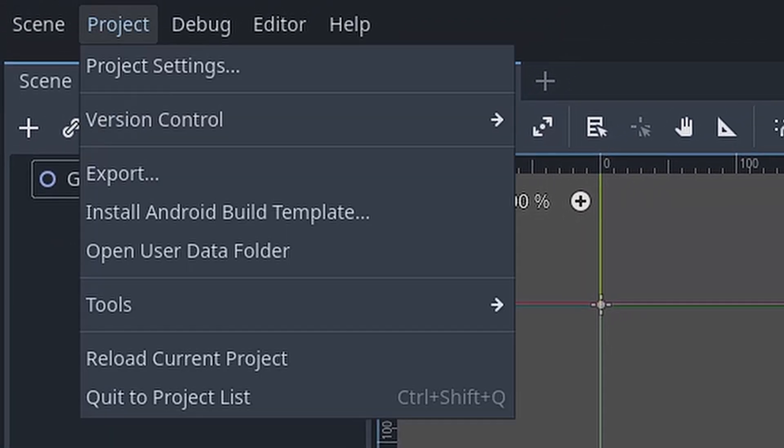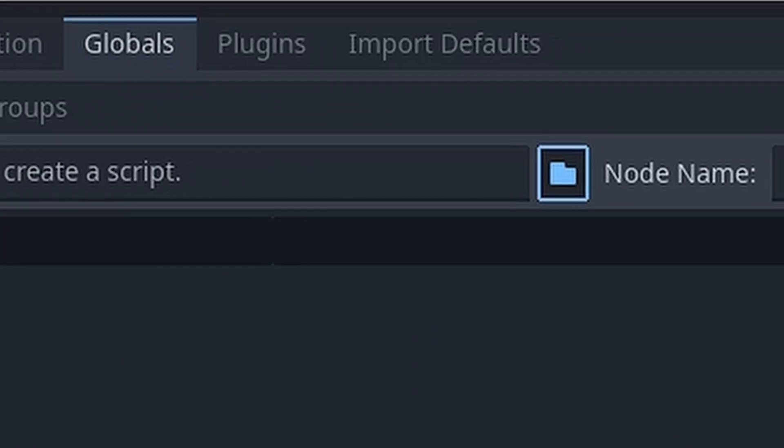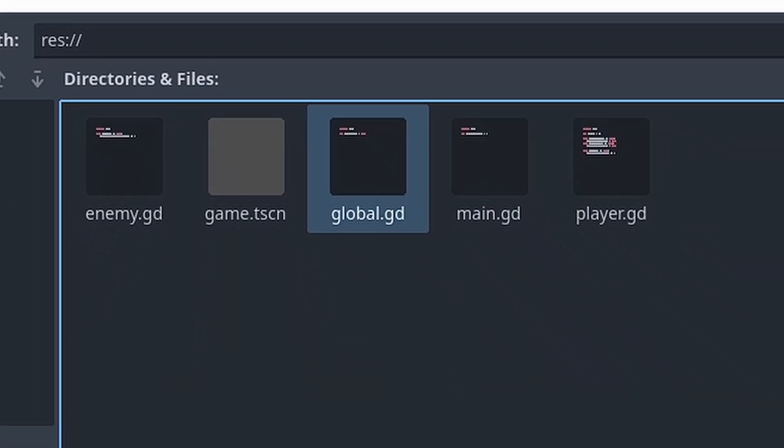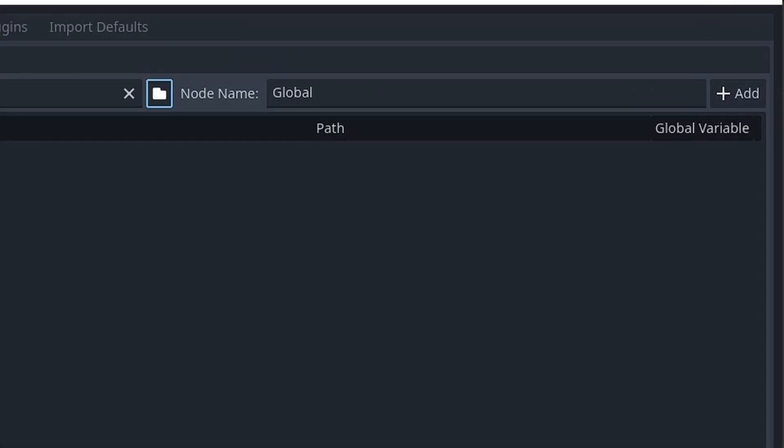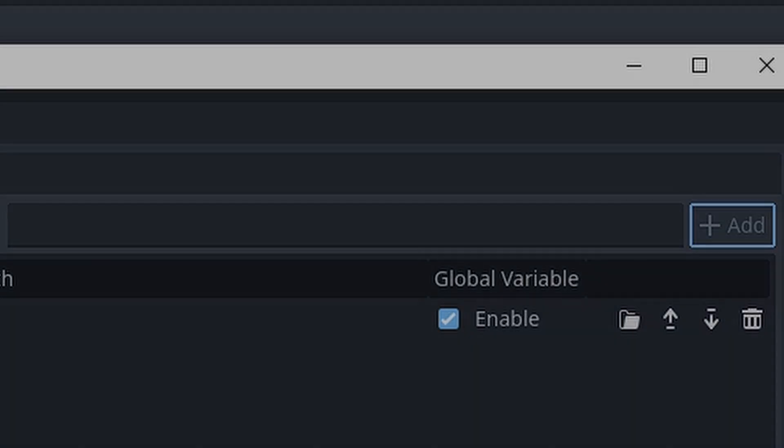To add an autoload, first go to project, project settings, global, click the file and select the script. Set the name that you will use to reference the script and press add.